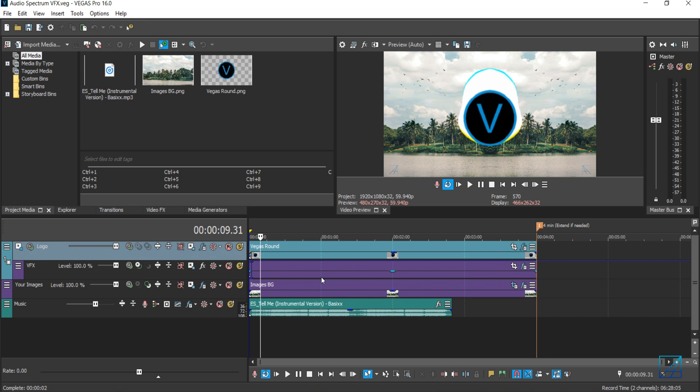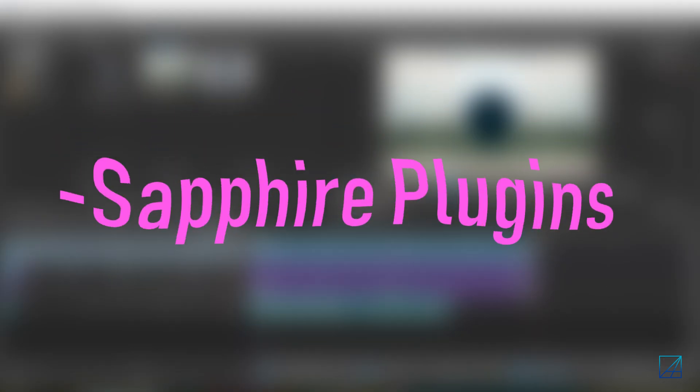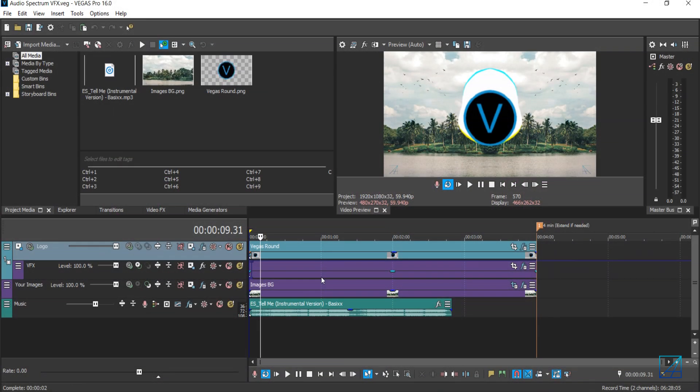But before that, you have to make sure that you have two plugins pre-installed in your Vegas Pro. Number one is BCC plugins and number two is Sapphire plugins. Make sure you have these two plugins installed in your Vegas Pro, otherwise it won't work.